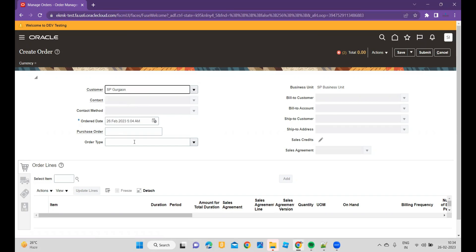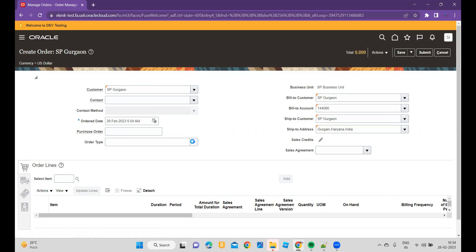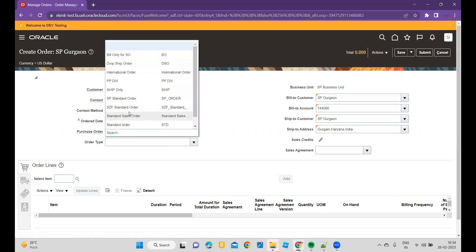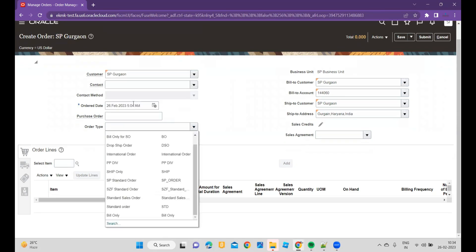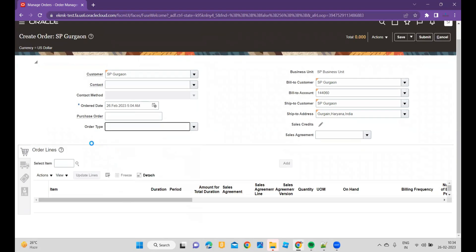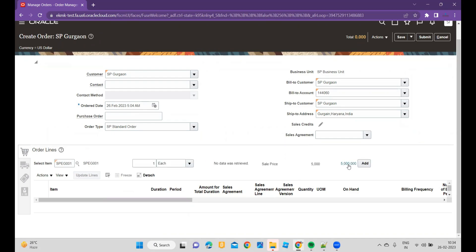I have selected my customer detail and I will choose my order type. I have chosen my order type. Now I will enter one of the item codes. I am entering the item code. Now you can see that it got picked up and the price is working fine.